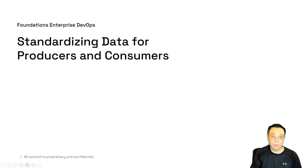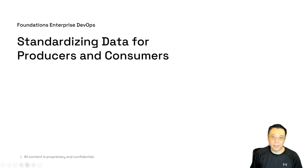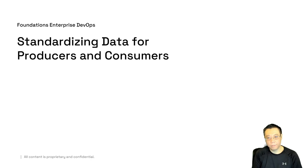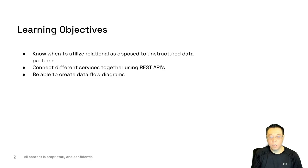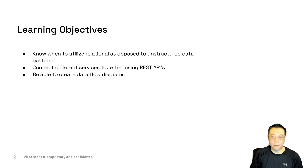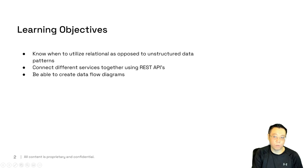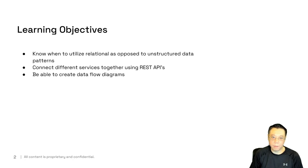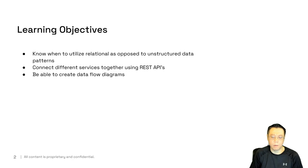Hi, welcome back. Now you're at Foundations Enterprise DevOps, standardizing data for producers and consumers. My name is Dennis. Let's go ahead and get started. Our learning objectives for today include knowing when to utilize relational as opposed to unstructured data or even NoSQL data. You also want to be able to connect different services together using different REST APIs and create data flow diagrams as part of your day-to-day operations and being a developer.